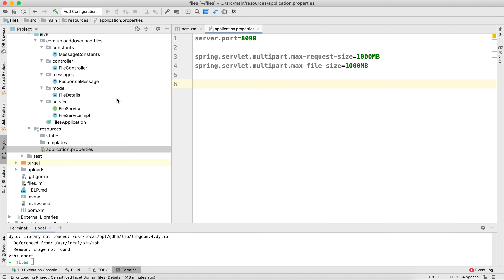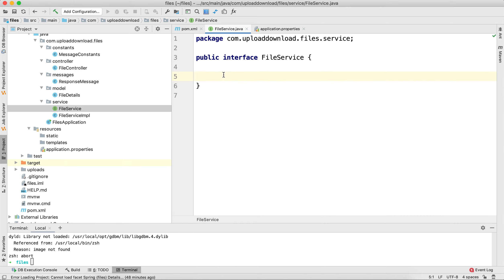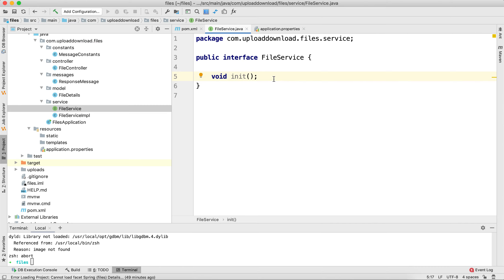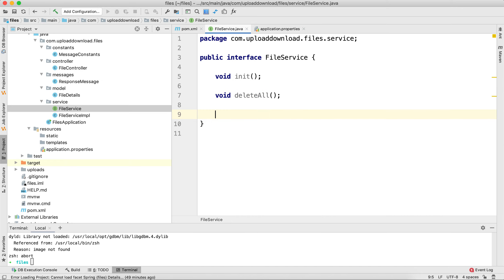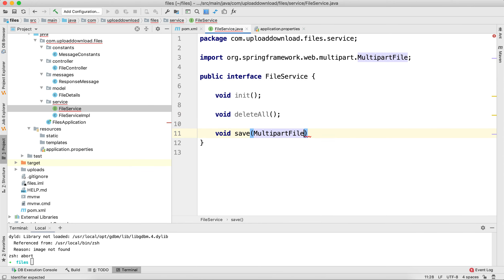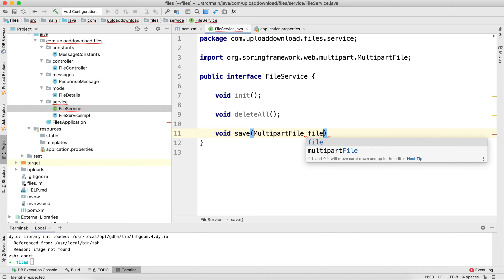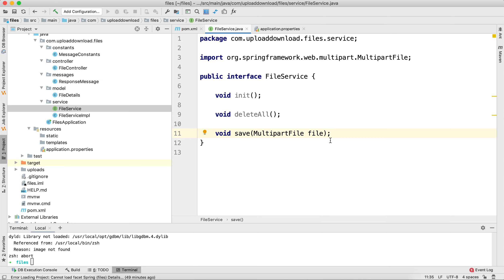Next let's create an interface for declaring our methods. The first method is responsible for creating a folder to save your file contents. Next I'm going to create a delete method, which will delete your folder whenever you rerun your application and recreate it fresh. Then I'll create a save method, which accepts a file of type MultipartFile and is responsible for uploading your file contents into the folder.